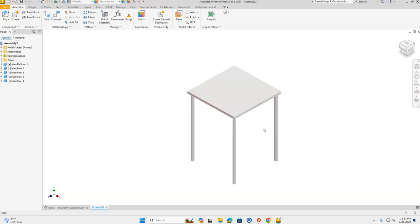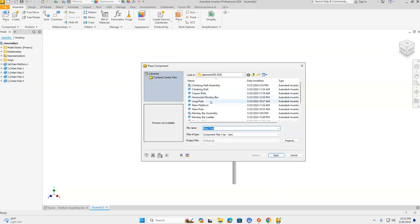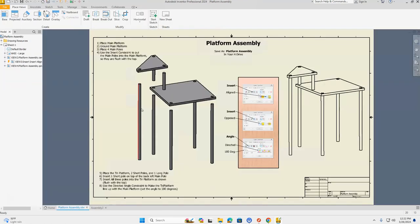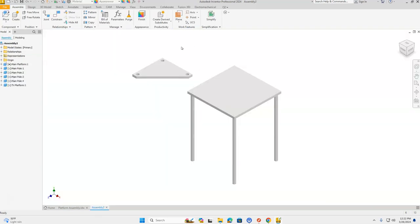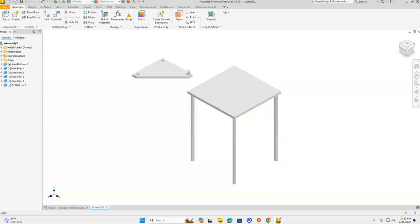Now that we have our main platform put together, let's move on to the tri-platform. We're going to Place again, go into our H drive, find our tri-platform, and select Open. When it comes in, you can see it's at a different orientation. We have the long side with the angle on it, and the two short sides. The one hole on the angled side takes the long pole, and the other two are for the short poles.